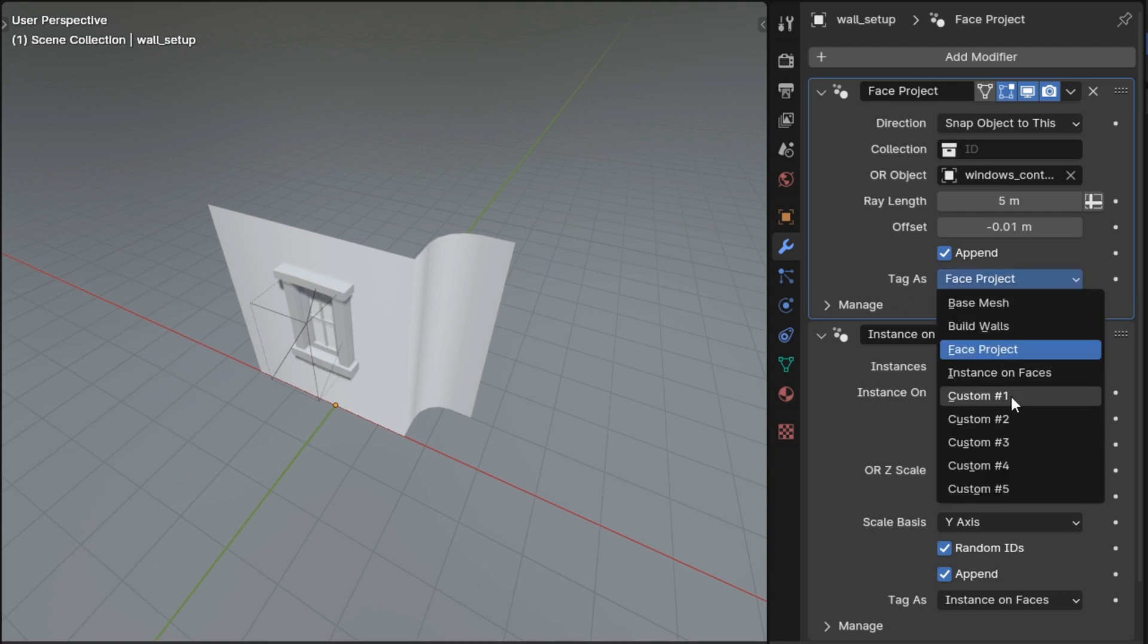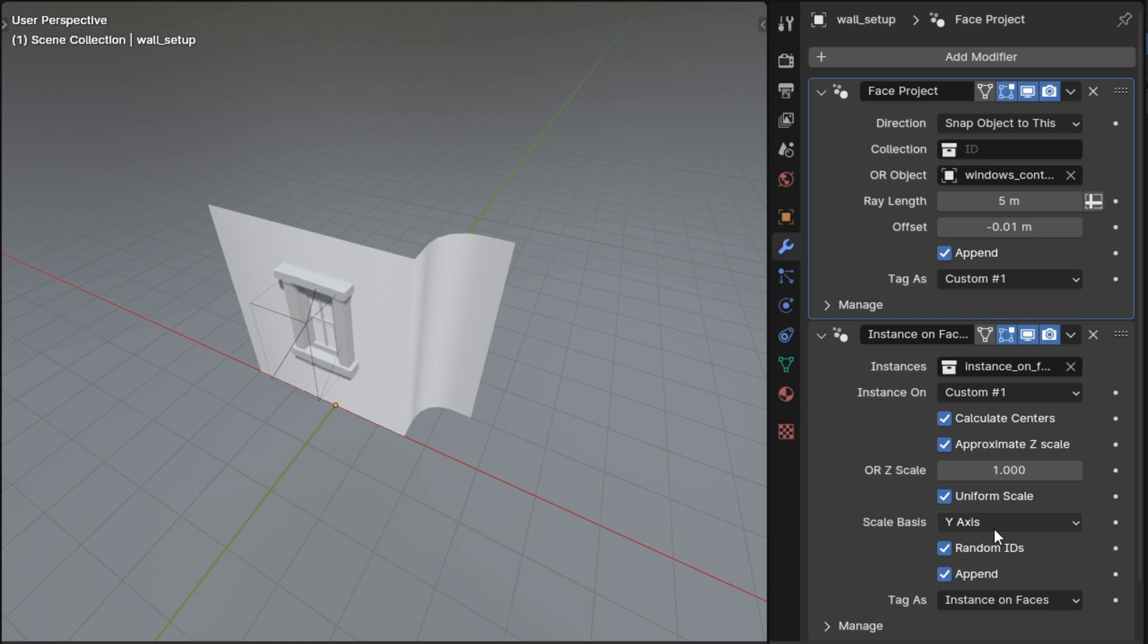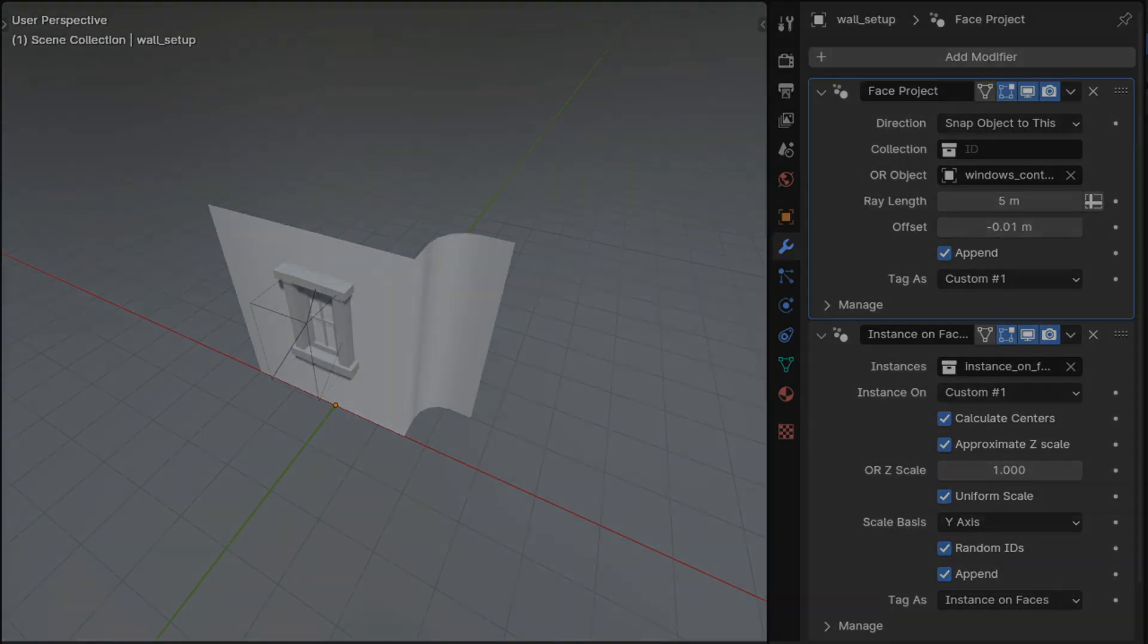There are also custom tags and you can use those if you need to distinguish between more than one modifier of the same type on an object.